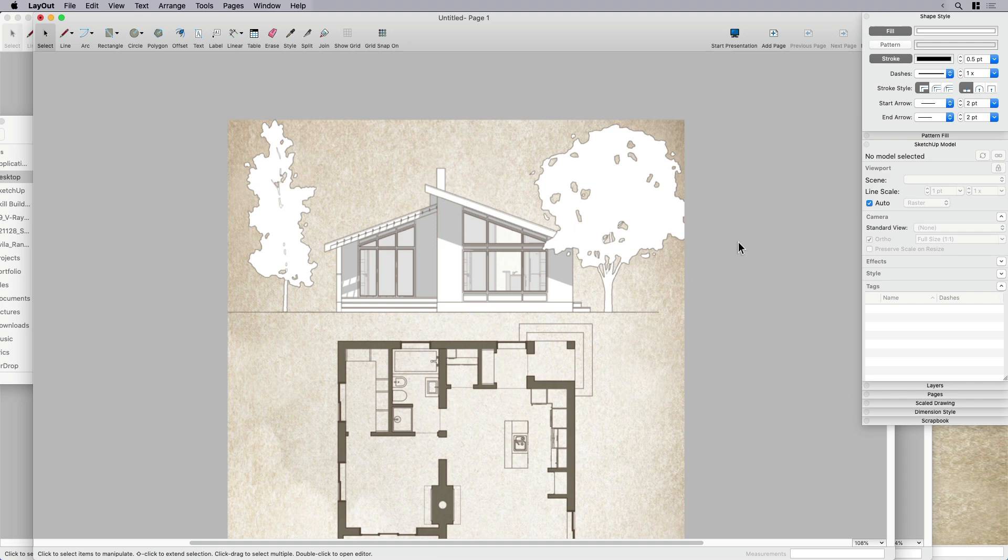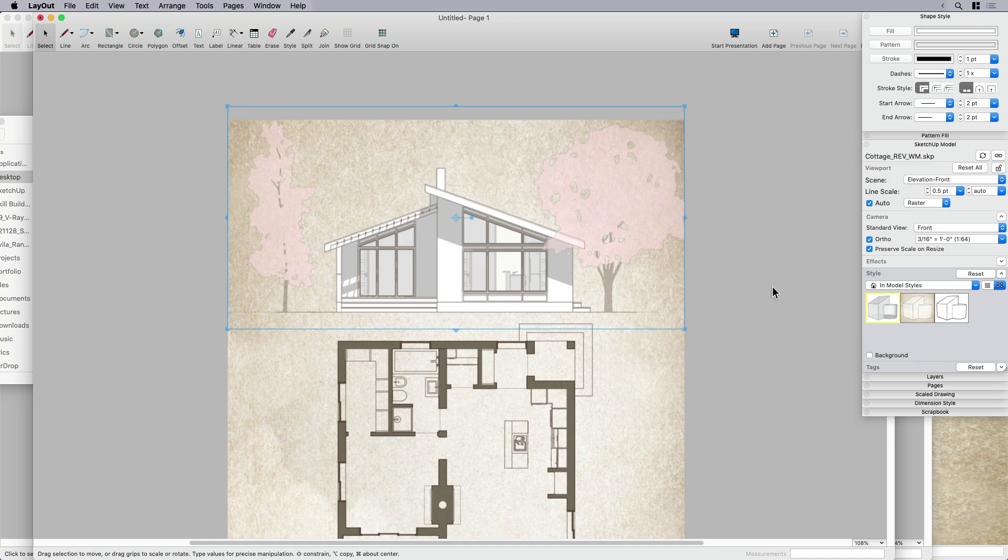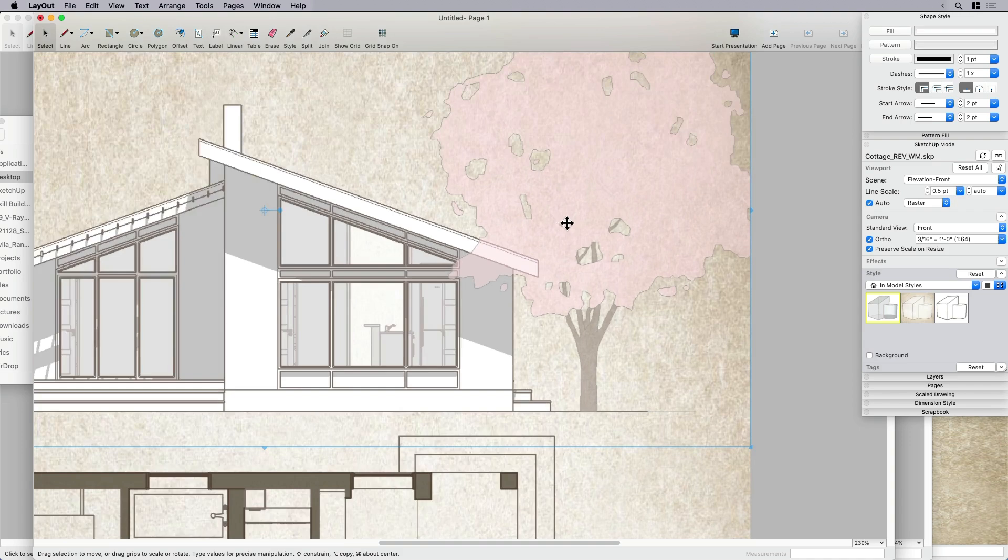And the cool thing about this, about doing it this way is now because I have the trees separate from the house, I can change, I can give them a different style. So I'm going to override the default style. And I'm going to give them that x ray mode style, which not only gives it a really kind of soft color,